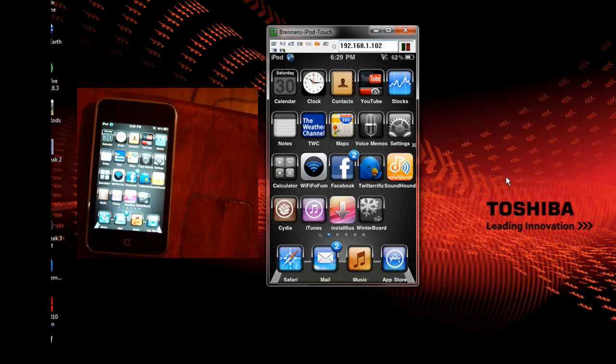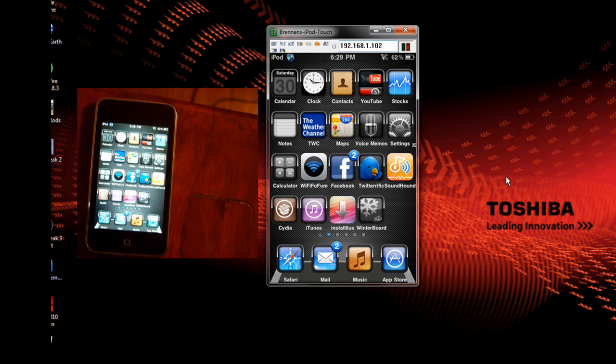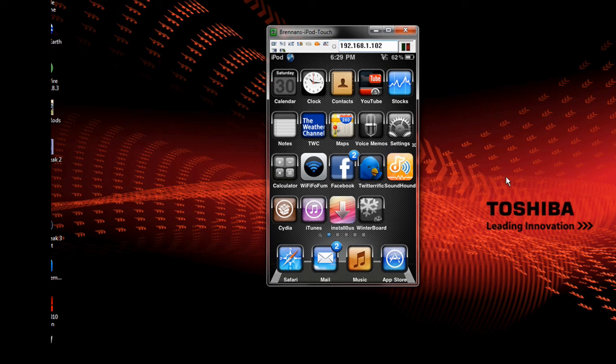That's how to capture your iPhone screen on your computer. Bye.